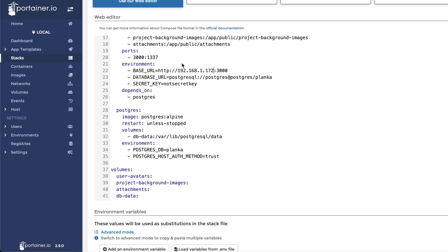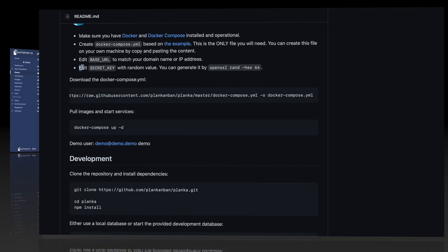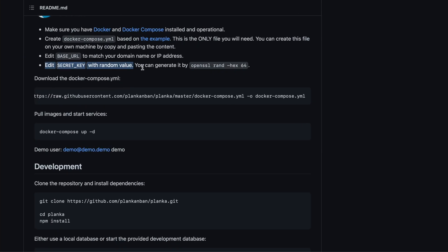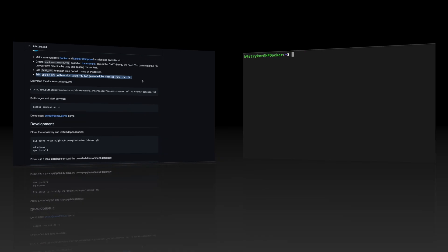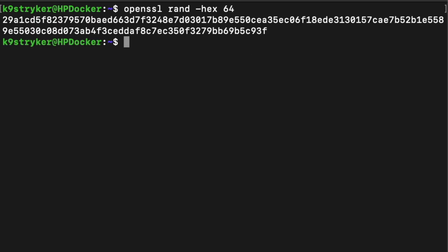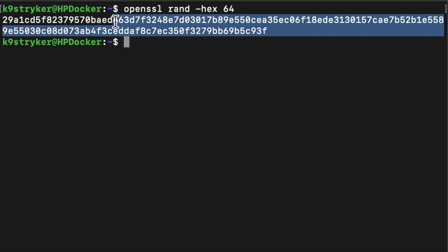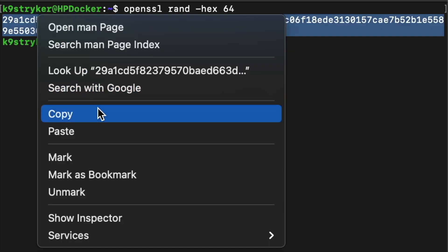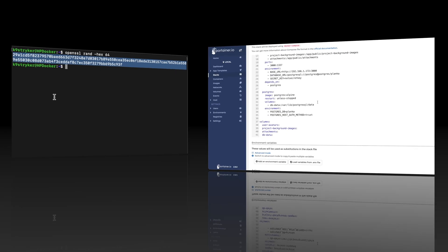Next, we need to create a secret key. To generate the key, the command listed on the project's GitHub page will be used. The command can be typed into your terminal app in order to generate a secret key. Now that the key has been generated, we will copy it to the clipboard. Then we can return to Portainer and paste it in the web editor.